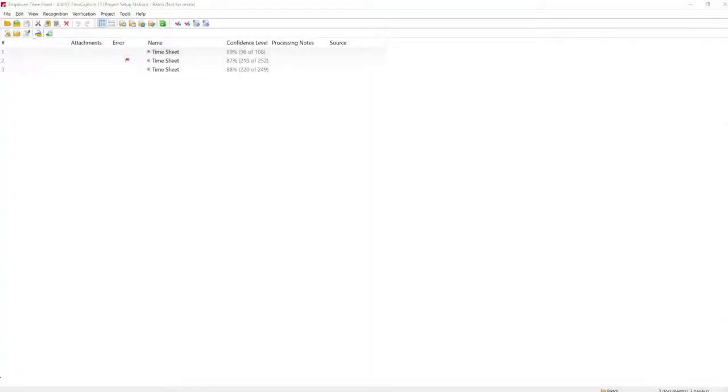Hello. Today I'm going to show you how we can add a custom column to our document list within Abby FlexiCapture.